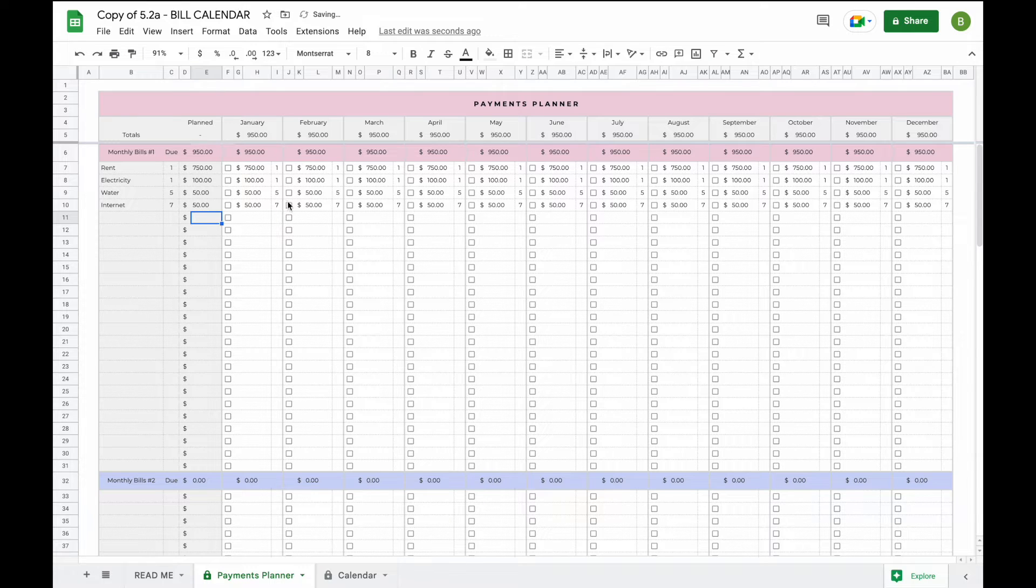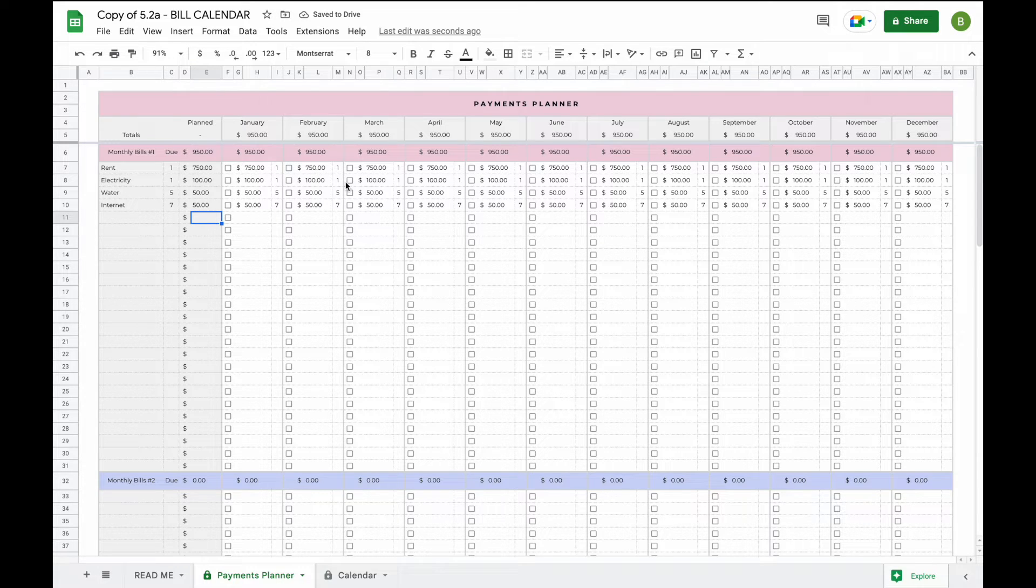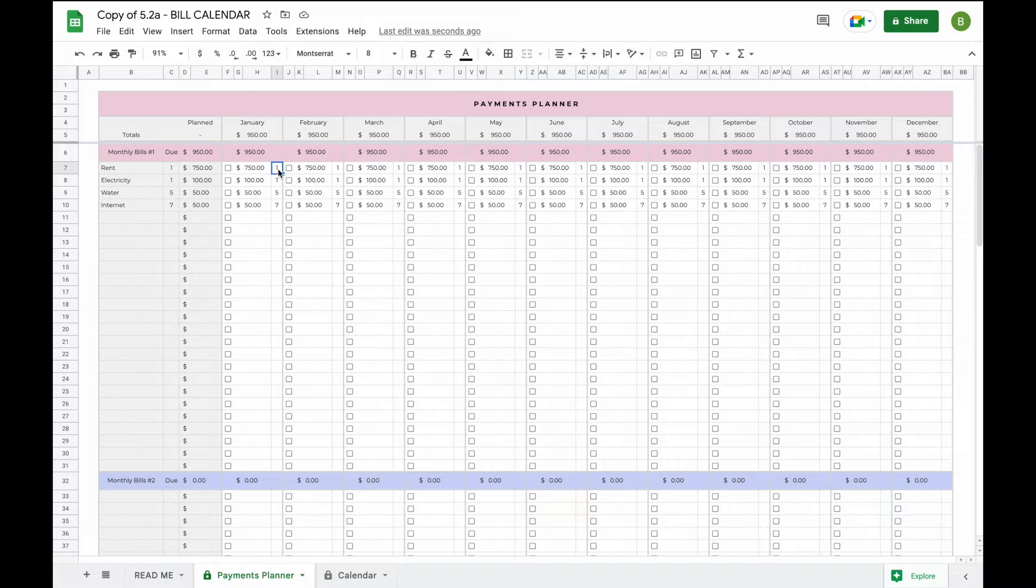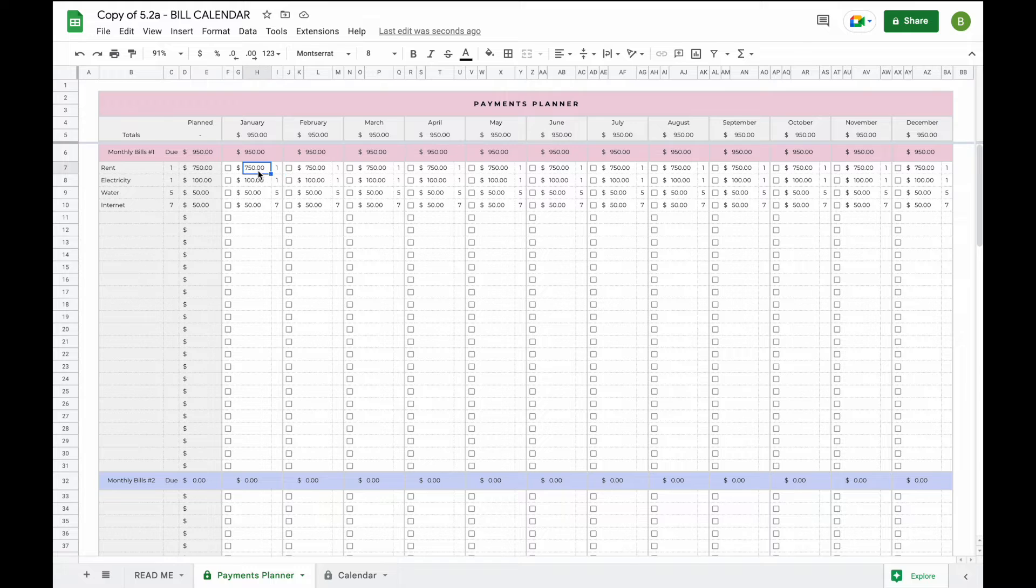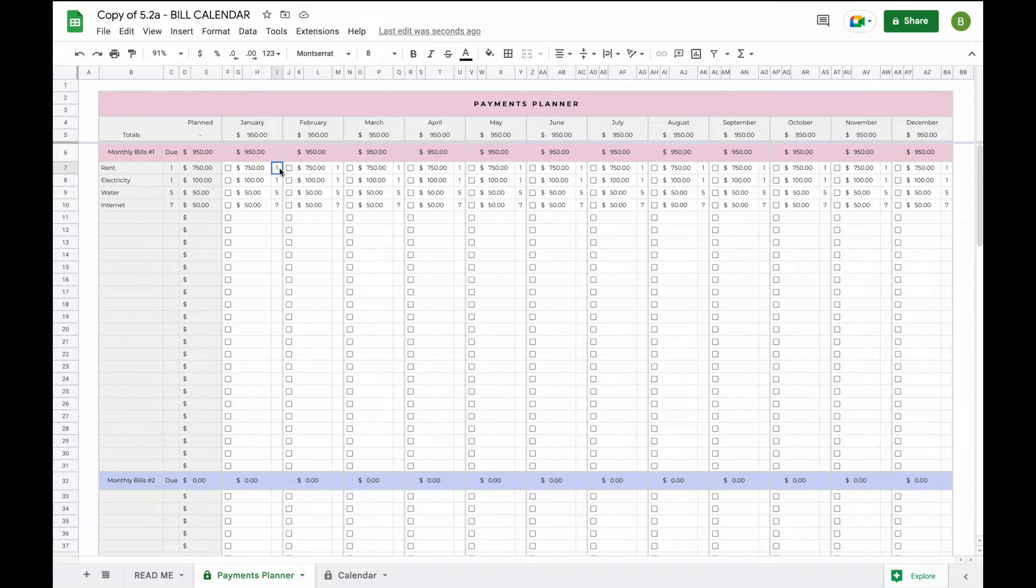This will now automatically pre-fill in every single month for you. We know that certain bills might not get taken out monthly or might not have the same exact amount every single month. So in these fields you can update the amounts and you can update the due dates.